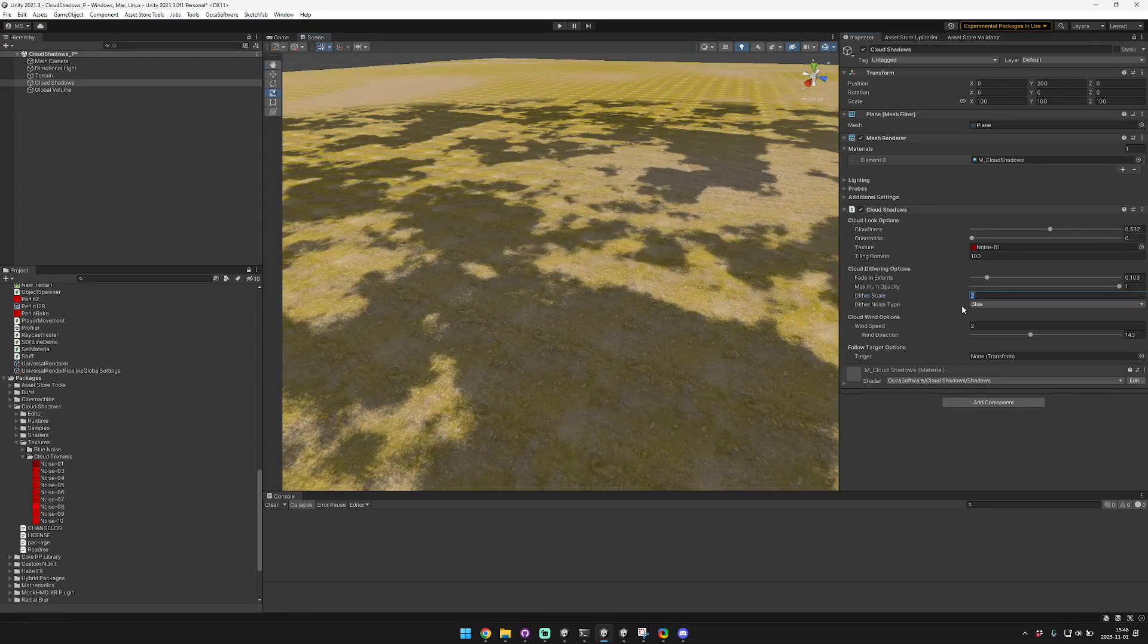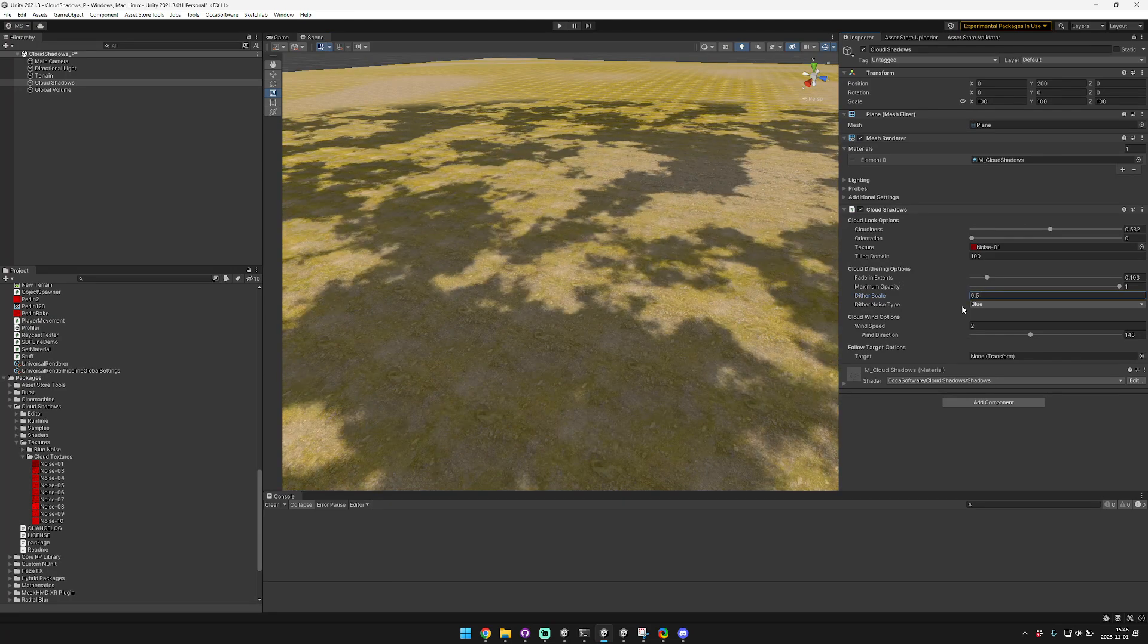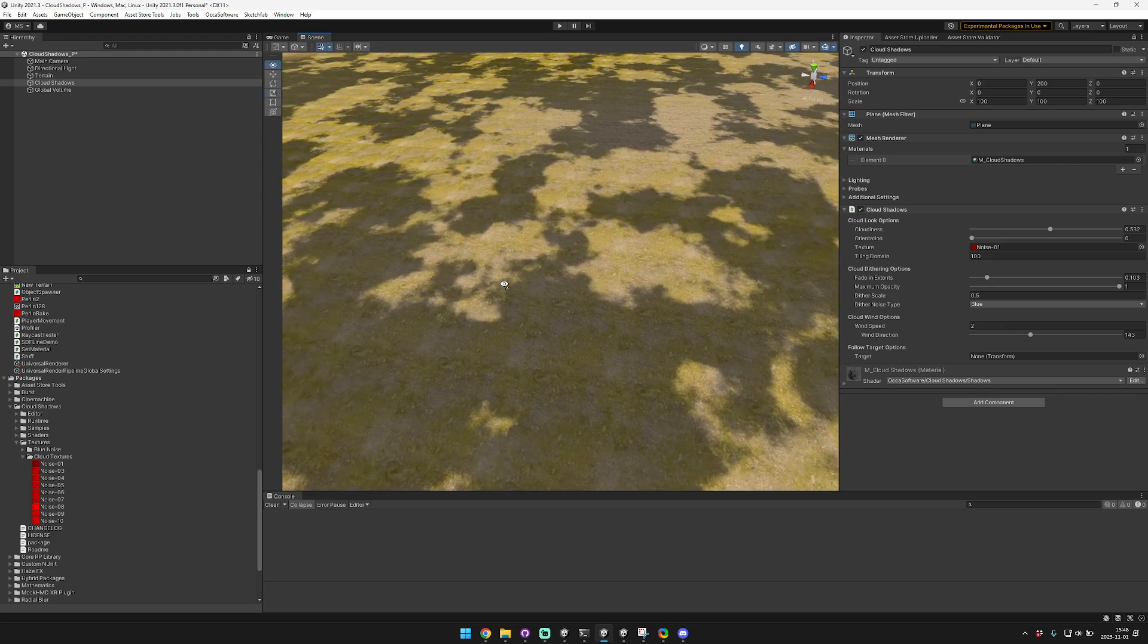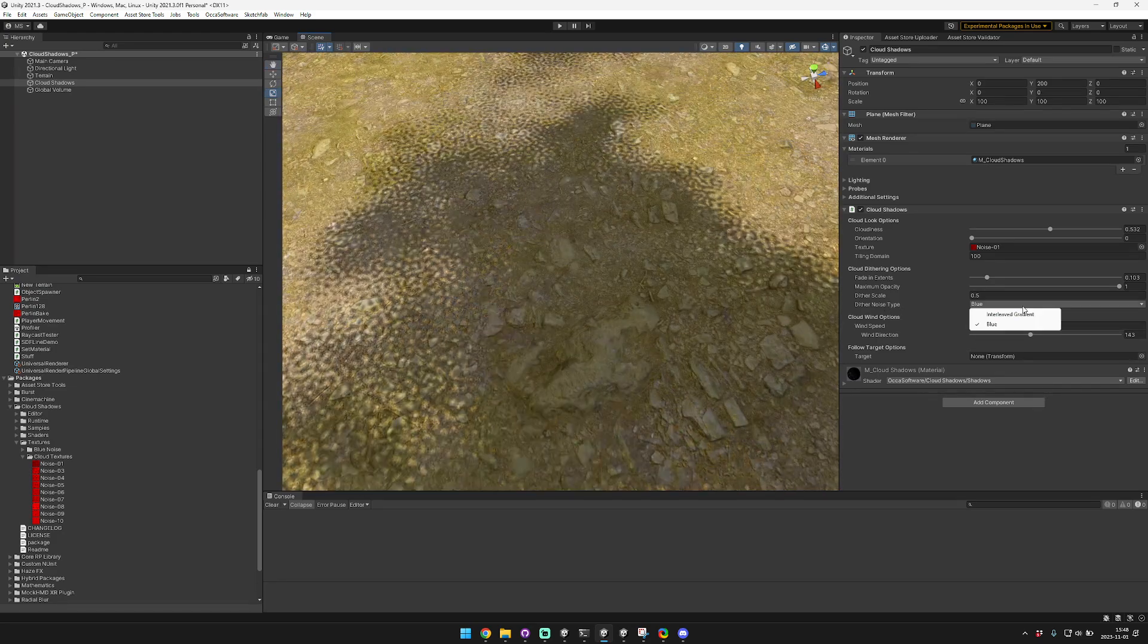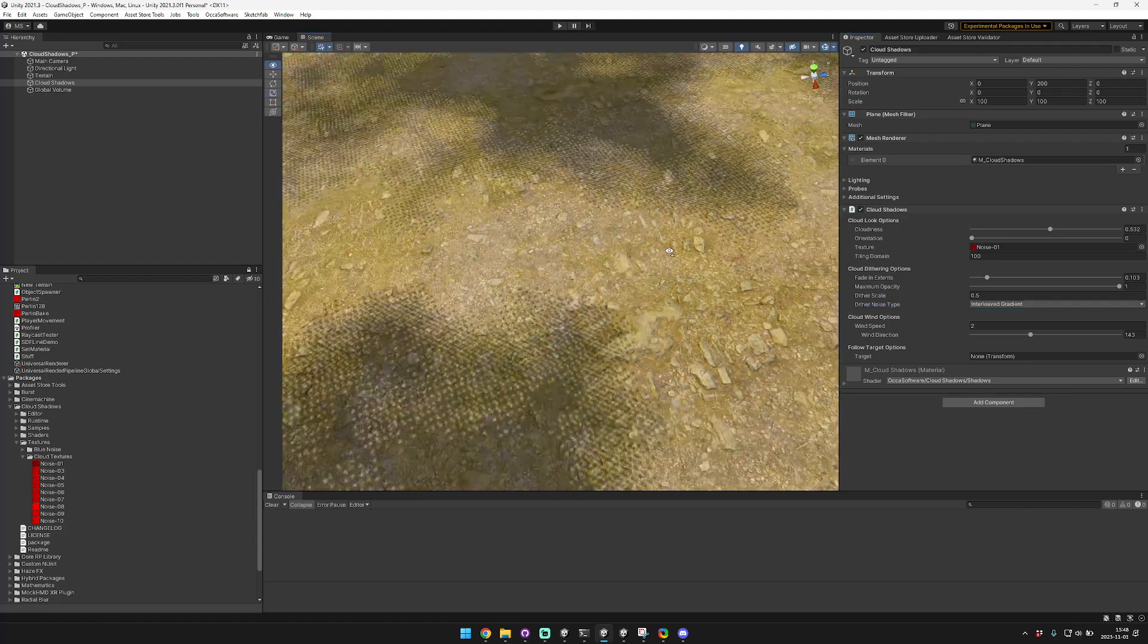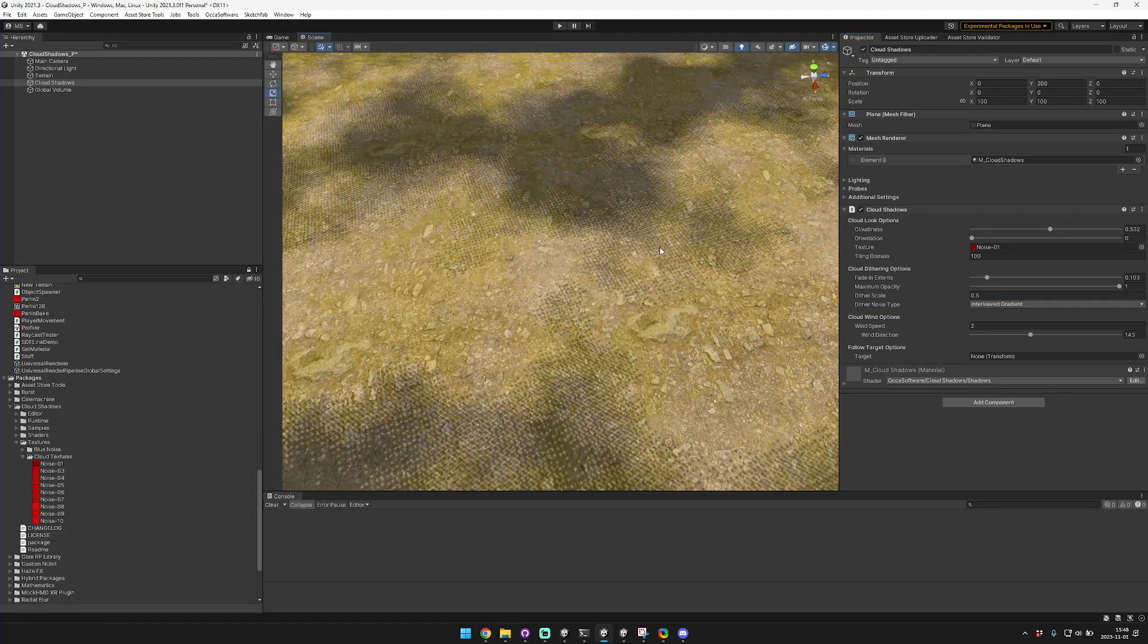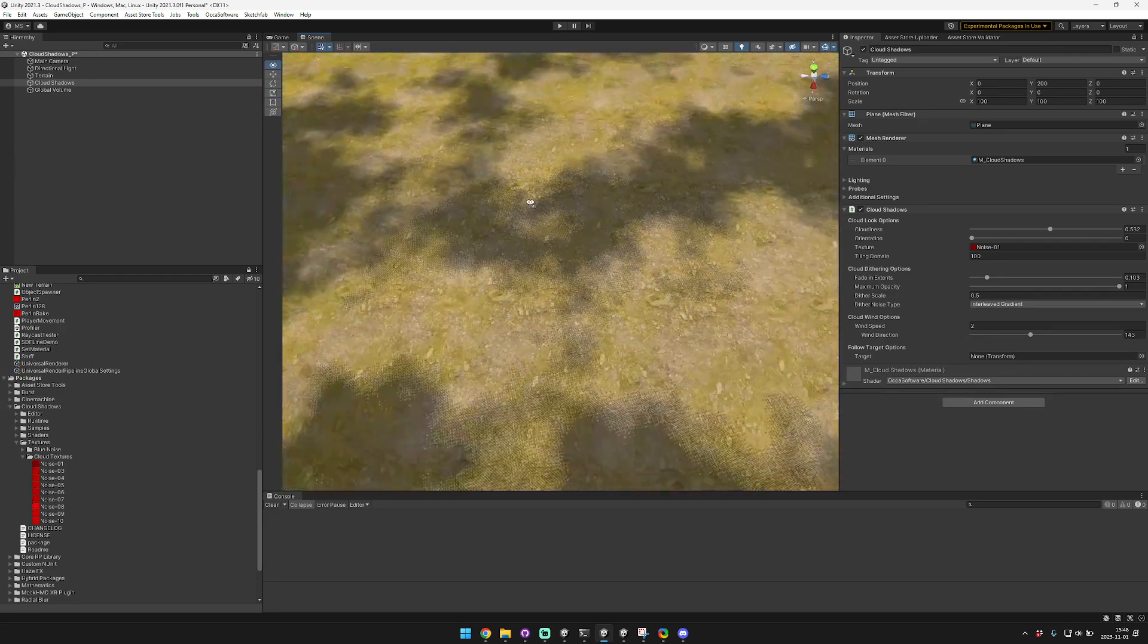I think something around 0.5 to 2 generally looks pretty good so I'll just reset it to 0.5. There's two different types of noise that you can use. The one by default is blue noise which looks like this. The other option is interleaved gradient noise which looks a little bit more regular, but depending on what you prefer might look better to your eyes.